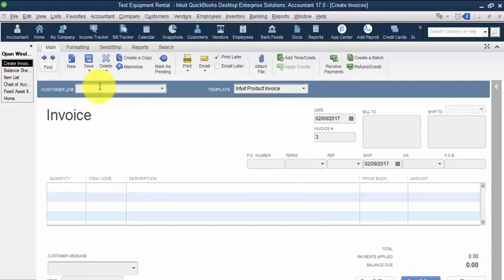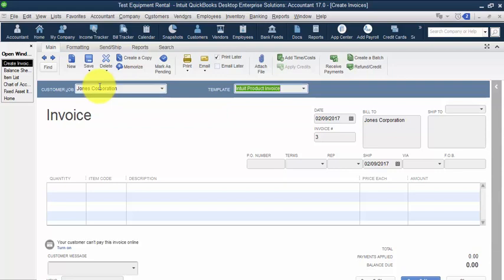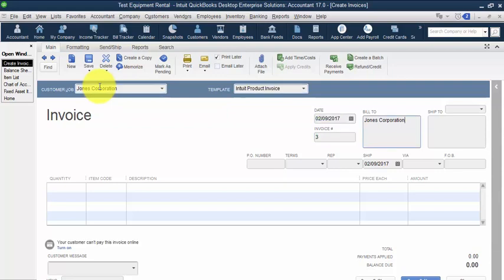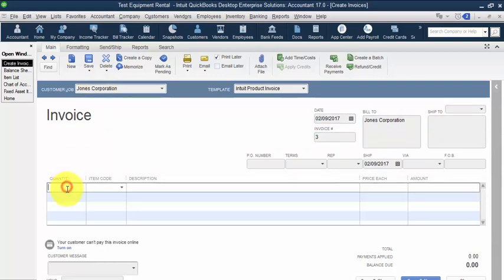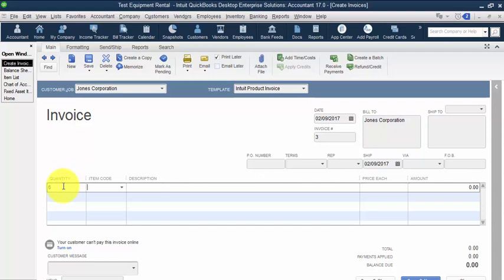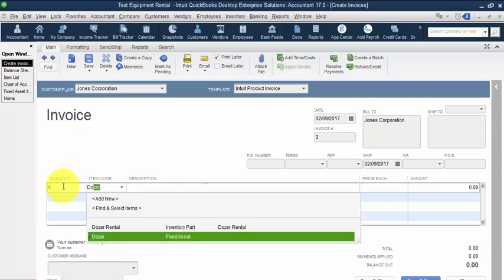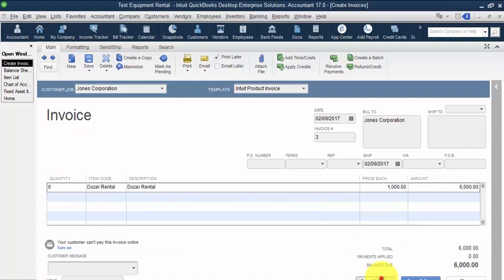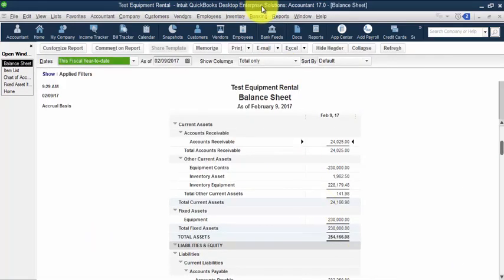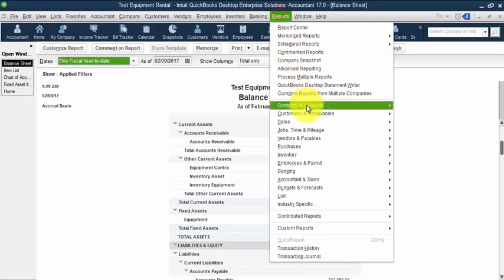And then we'll go back again and we'll create another invoice to Jones. Jones came back, they wanted to use our product some more because we have just such a great dozer. So it's going to do the dozer rental for six days. Save and close.